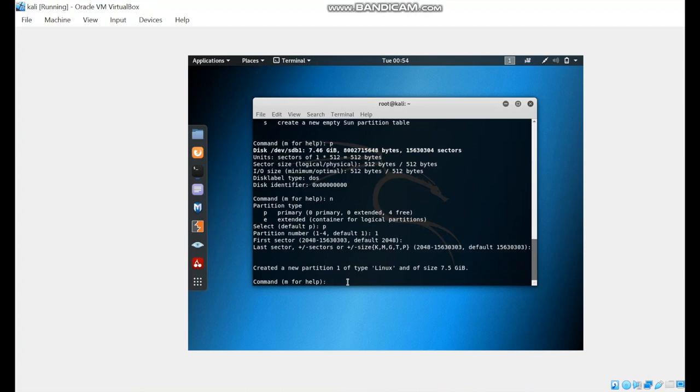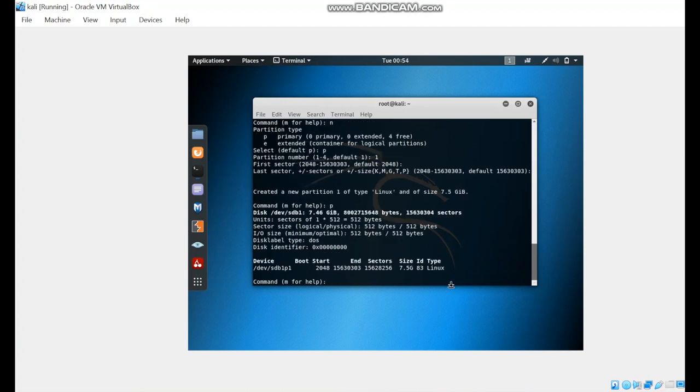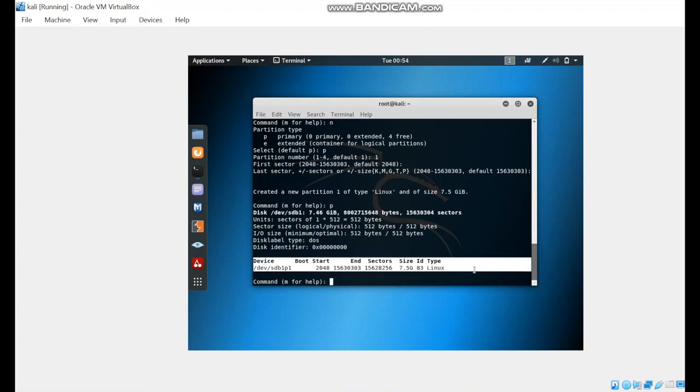We're going to show the list here. The new partition is now listed in the list of partitions.